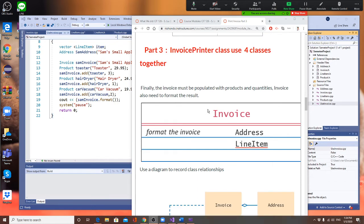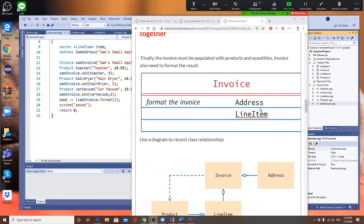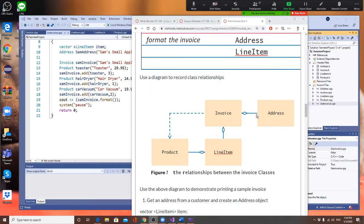Take a look here — the invoice has address, line number, and everything you all made. I want you to look at this diagram right now. The relationship starts from Address: your Address will feed into the Invoice class.